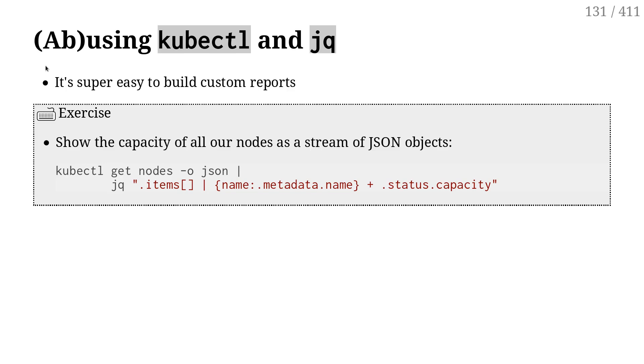JQ is the Swiss Army knife of JSON manipulation. You can use it to extract information from a JSON thing.